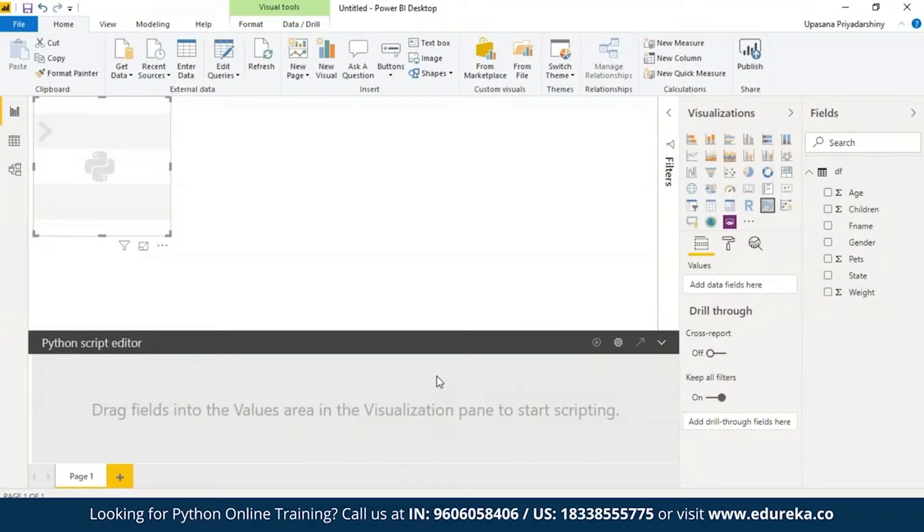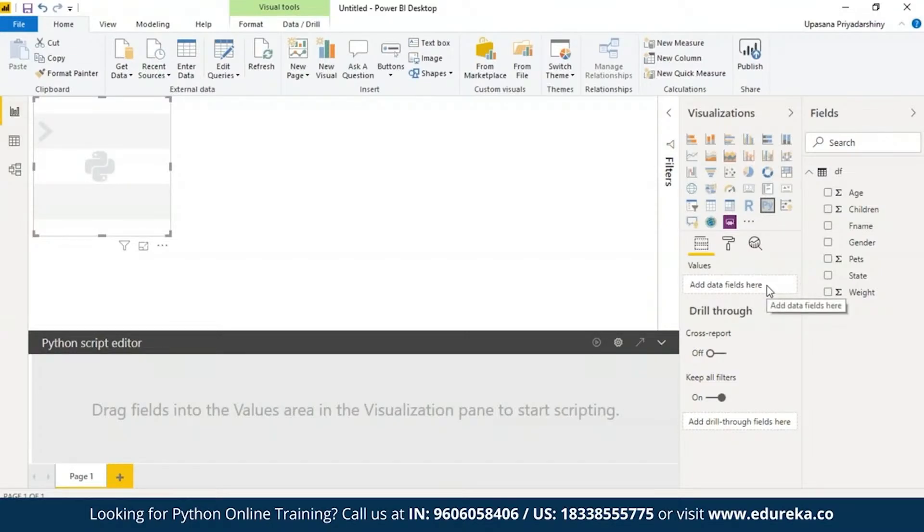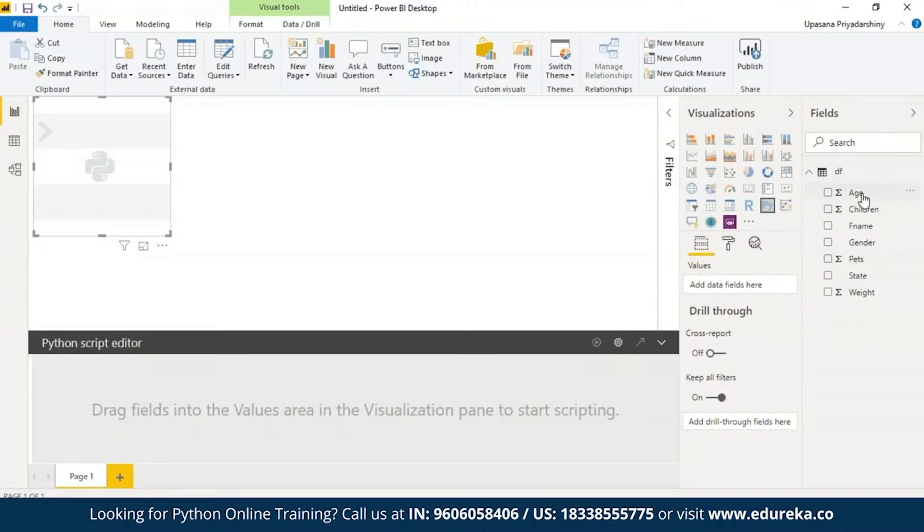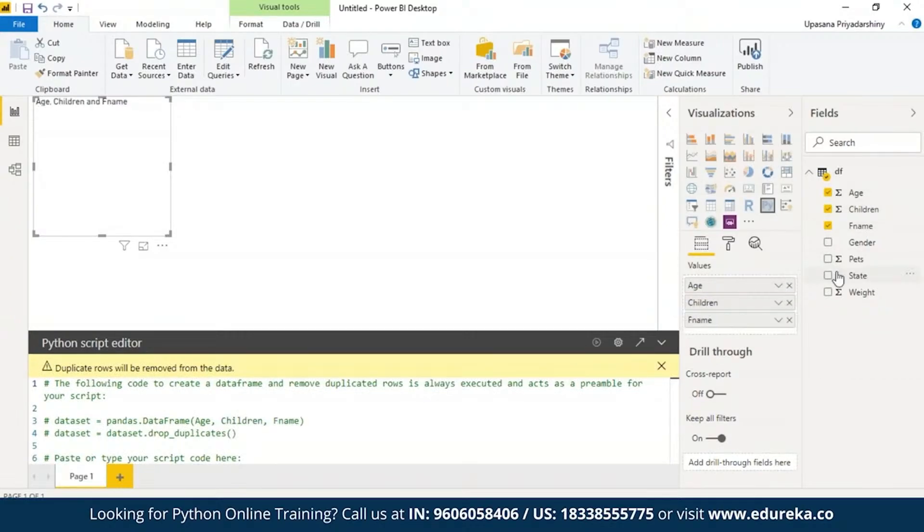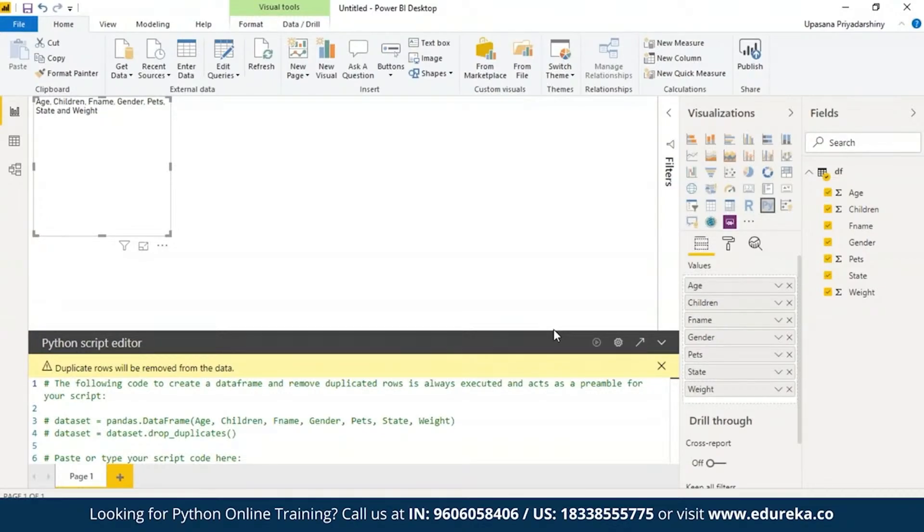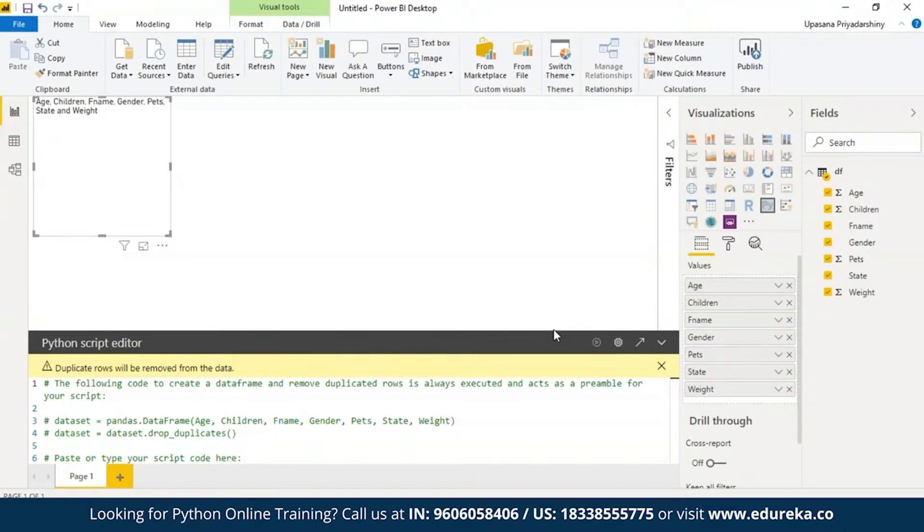Now the thing is your Python script can only use fields added to the values section, which is right here on the right. So what we're going to do is we are going to drag the age, name, children, gender, pets, a bunch of different fields to the value section, which already says add data fields here. Basically, I dragged all my fields in there and now we can add or remove fields from the value section while working on our Python script. Power BI desktop will automatically detect these field changes. The default aggregation type for Python visuals is do not summarize. Remember that for later use.